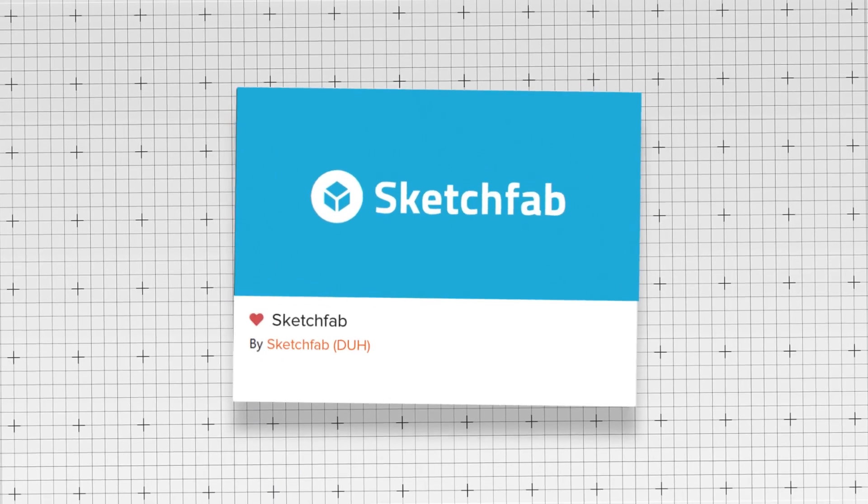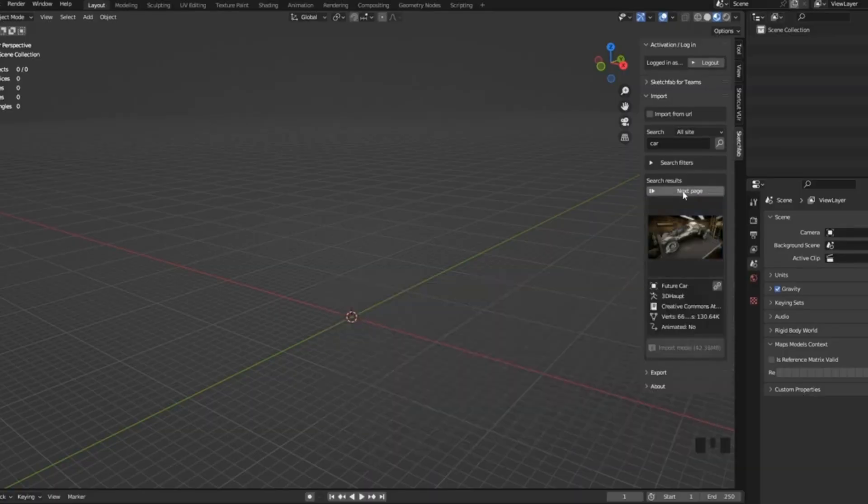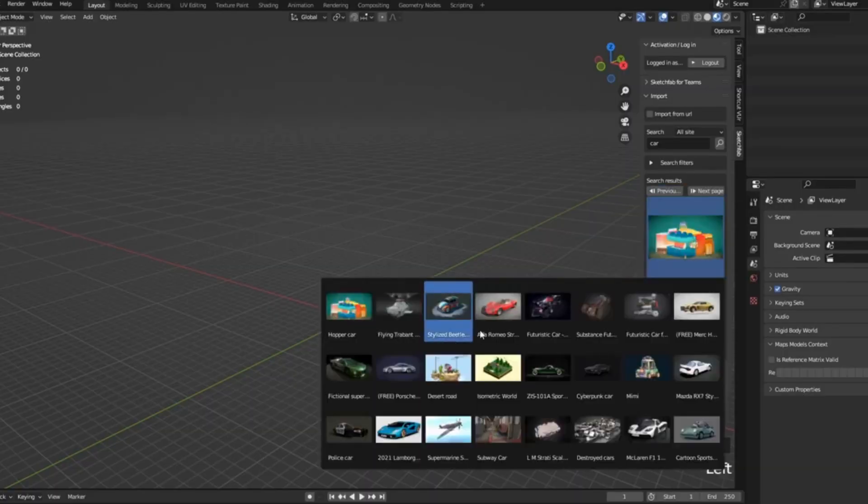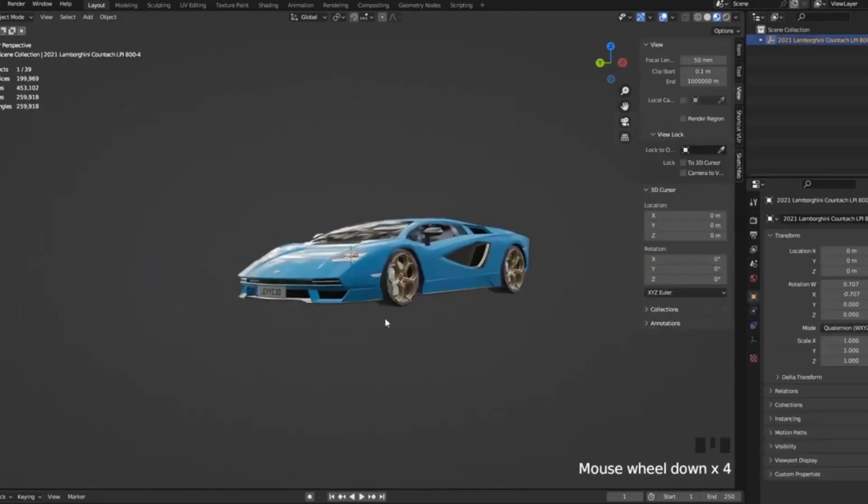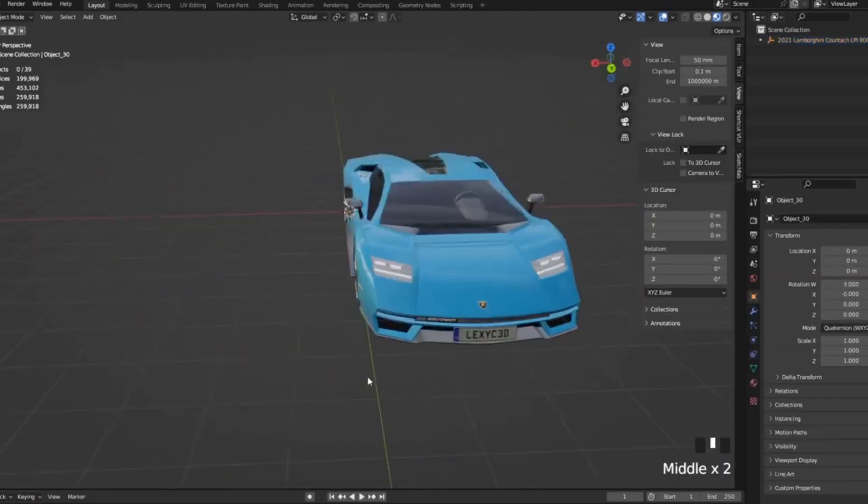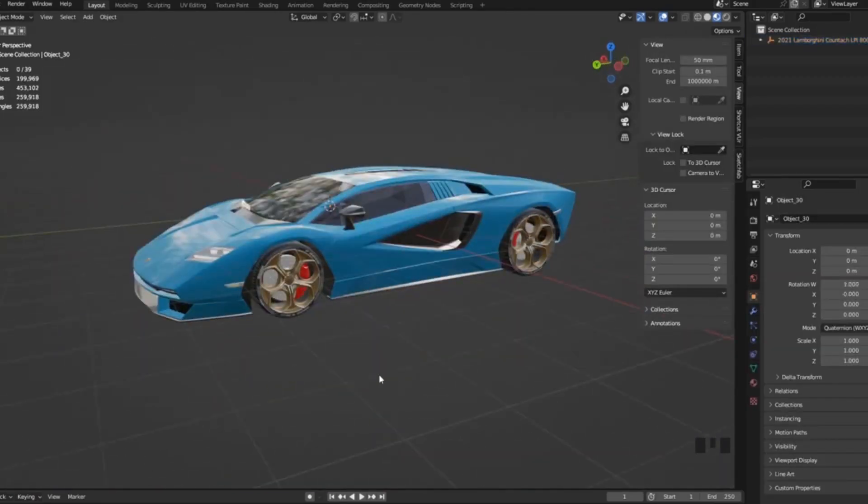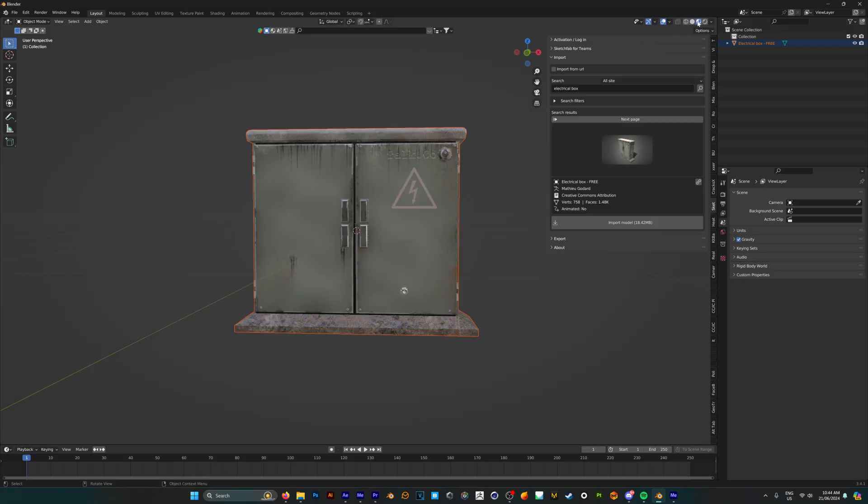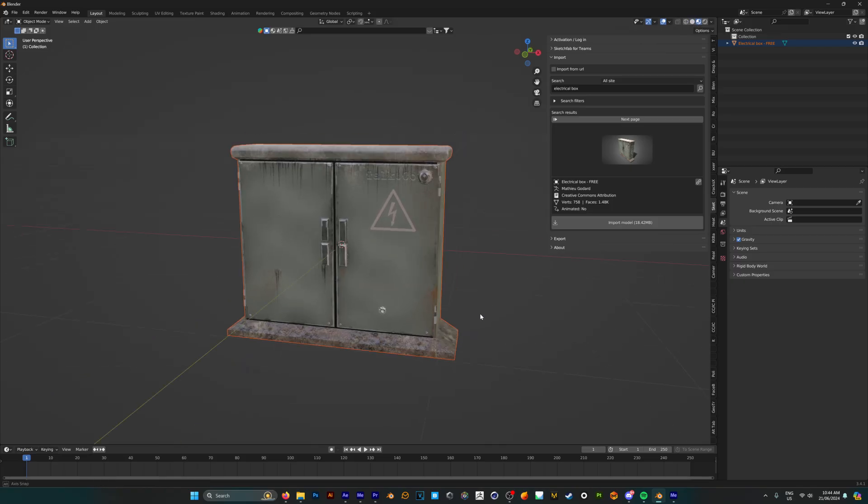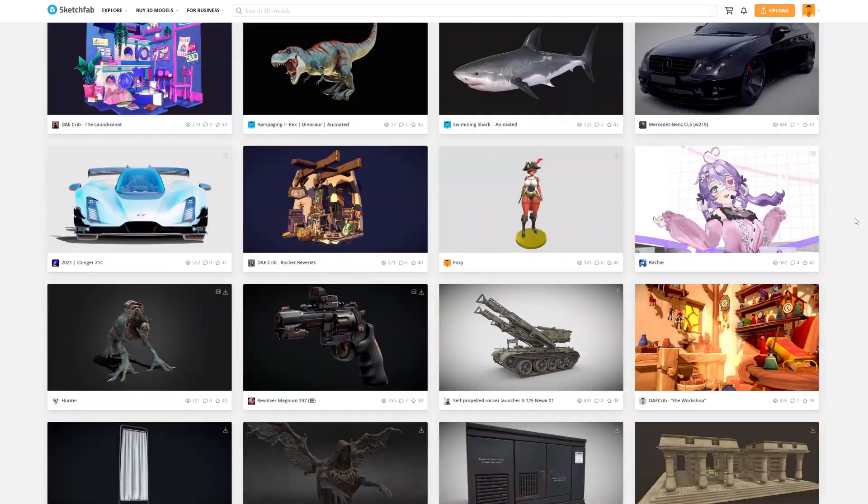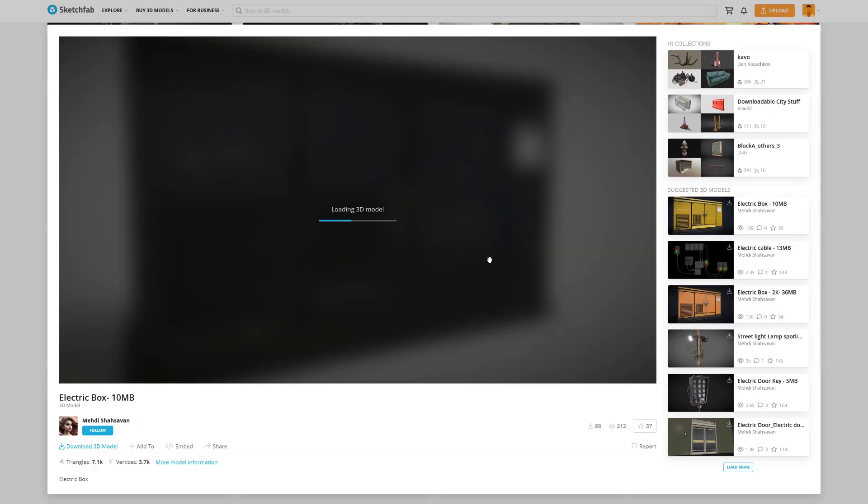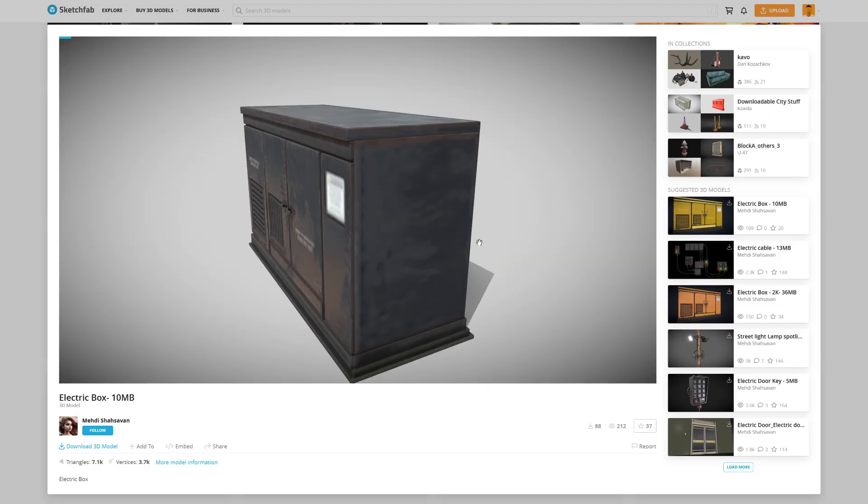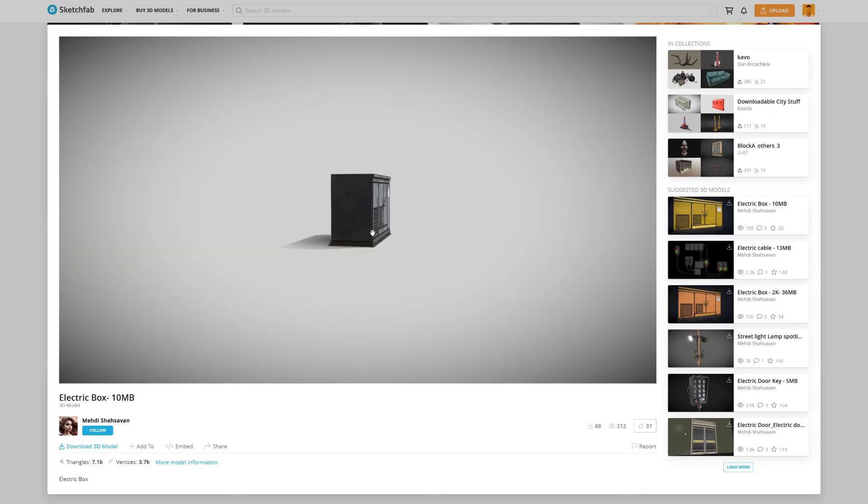Number nine, Sketchfab. The Sketchfab add-on lets you browse, download, and even upload 3D models directly from Blender. It cuts out the tedious process of downloading and importing, and then applying textures yourself, and gives you direct access to one of the biggest 3D model websites in the world. This add-on is a no-brainer, make sure you go get it.